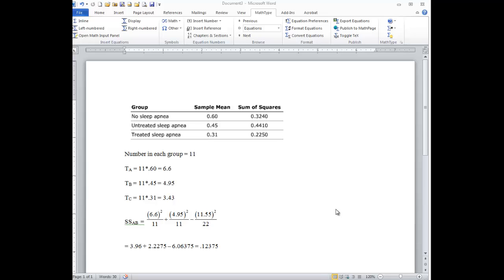Hi, this is Dr. Frederick. I had a question about how to do the Sheffe's test in an ANOVA with really a limited amount of information. And so here's the problem as it was presented to you.